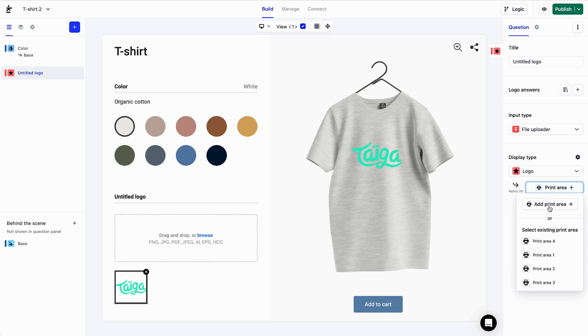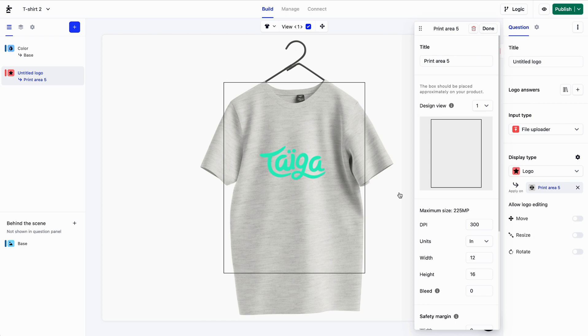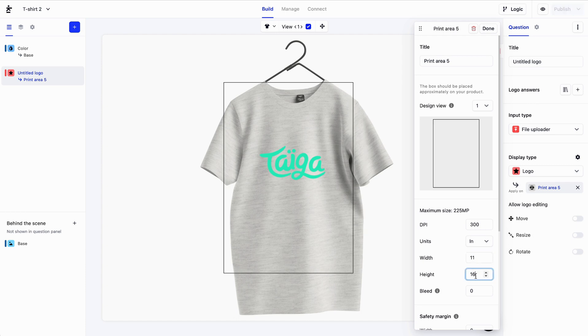Print areas allow you to automatically generate printable PDF files from your customers' designs. That's why we need to specify the print area's size in real life. Let's say it's 11 by 11 inches, and I'll click on it to resize and place it where it belongs.